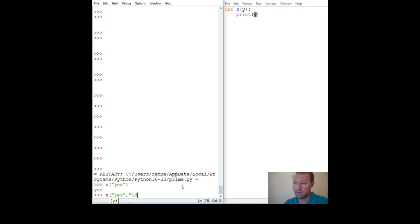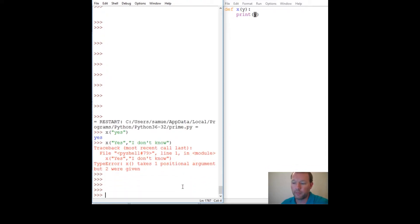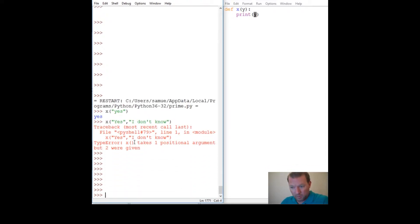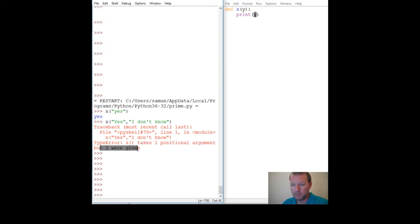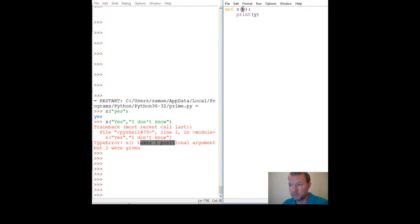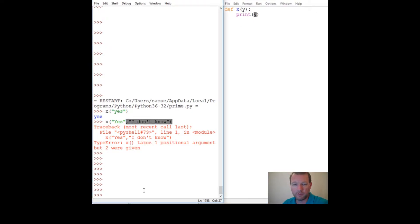When you get more sophisticated you're going to run into these problems all the time. It says 'x takes one positional argument but two were given.' It says hey, I was expecting one because we put one in here, and lo and behold you gave two.